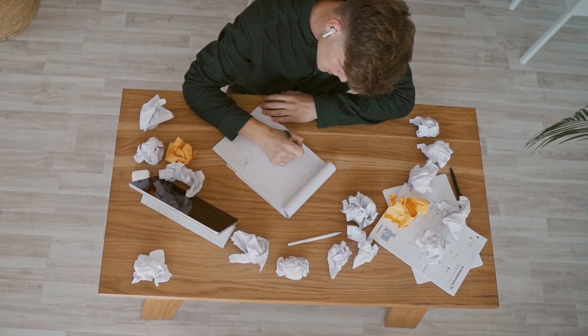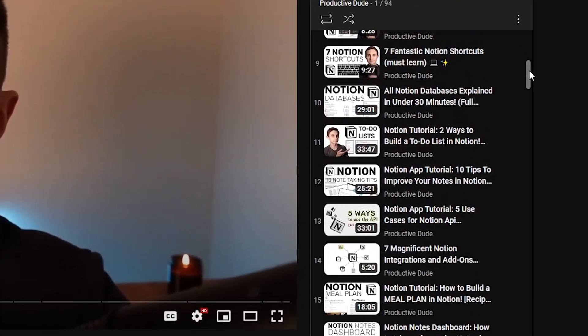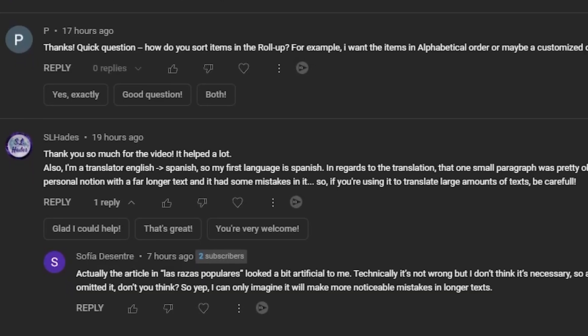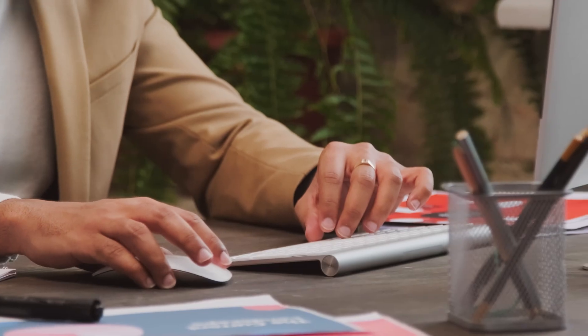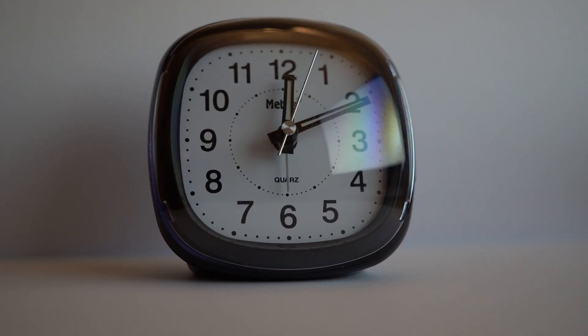Seven beginner mistakes that I see people making in Notion. This video could save you a whole lot of time and make you feel more in command of your Notion workspace. Because I've consulted with tens of small businesses implementing Notion, made coming up on 100 videos about Notion on YouTube, and seen thousands of comments, I've started to notice some mistakes people are making that are taking away from productivity. Notion should be about bringing more productivity into your life, saving more time, and creating systems that work for you.